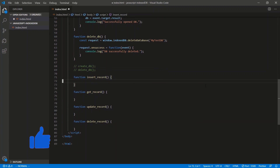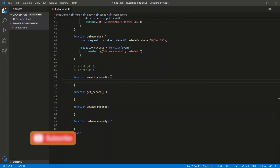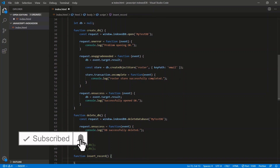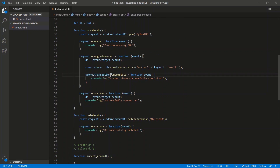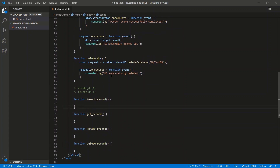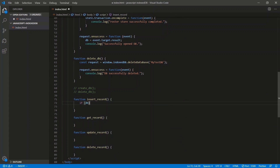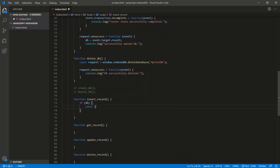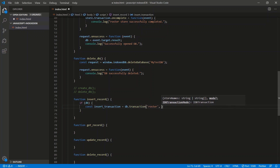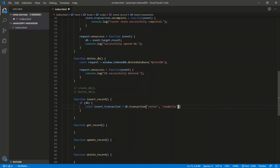To do any sort of operation we need to do transactions with the store — we got a glimpse of that with the transaction stuff earlier. So let's check if we have a database first: if (db). Then we'll say const insertTransaction = db.transaction. We need to tie a transaction with the stores, so we say db.transaction with 'roster' and the operation — read/write. The first argument is an array of store names.